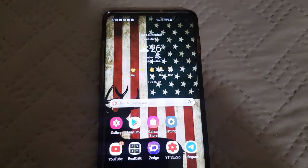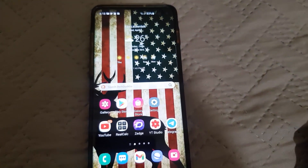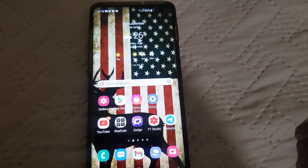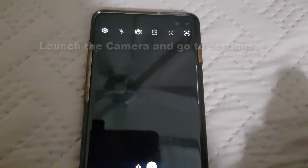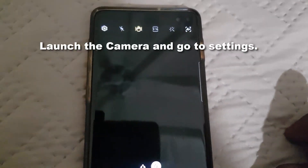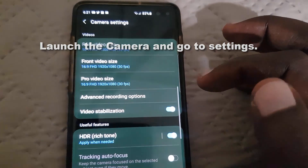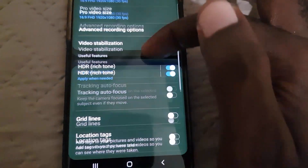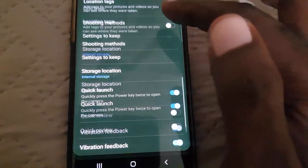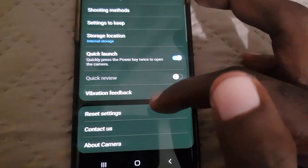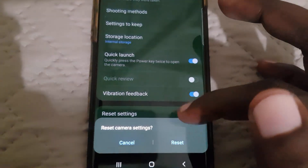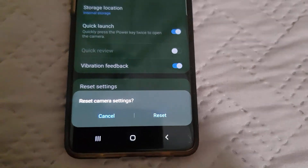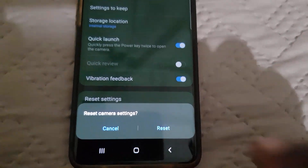Let's get straight into the solution. To fix this, we're going to deal with the camera app. The first thing to do is reset the camera app settings. Go to settings inside the camera — notice we're still grayed out — and come all the way down to the reset option, then hit reset.